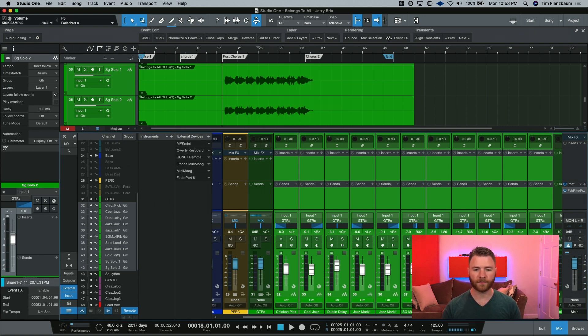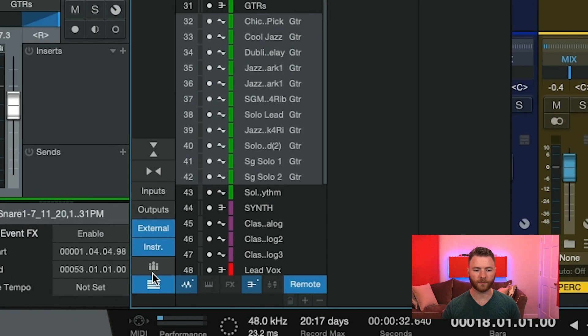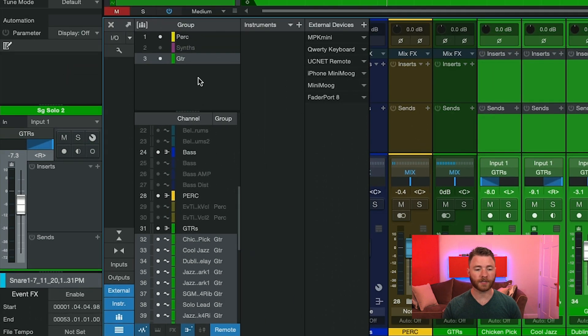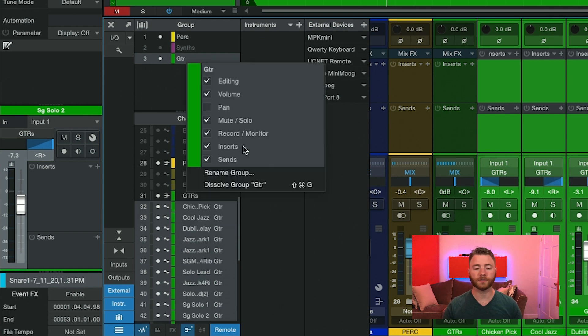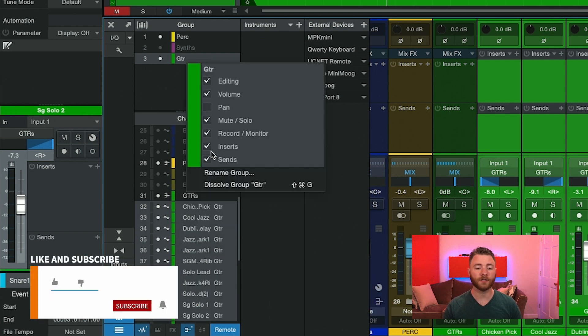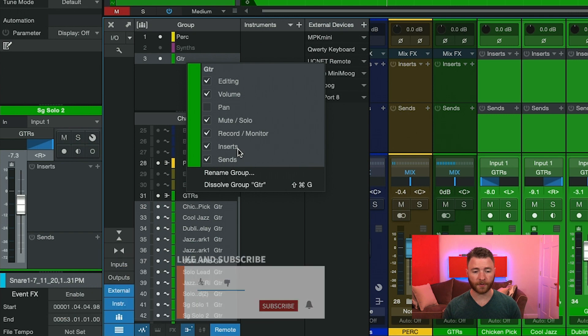I can name it and then I can check over here where this icon is. This is the button that will show our available groups. And you can see I have a couple going on. I have a percussion group, I have a synth group, and I have a guitar group.